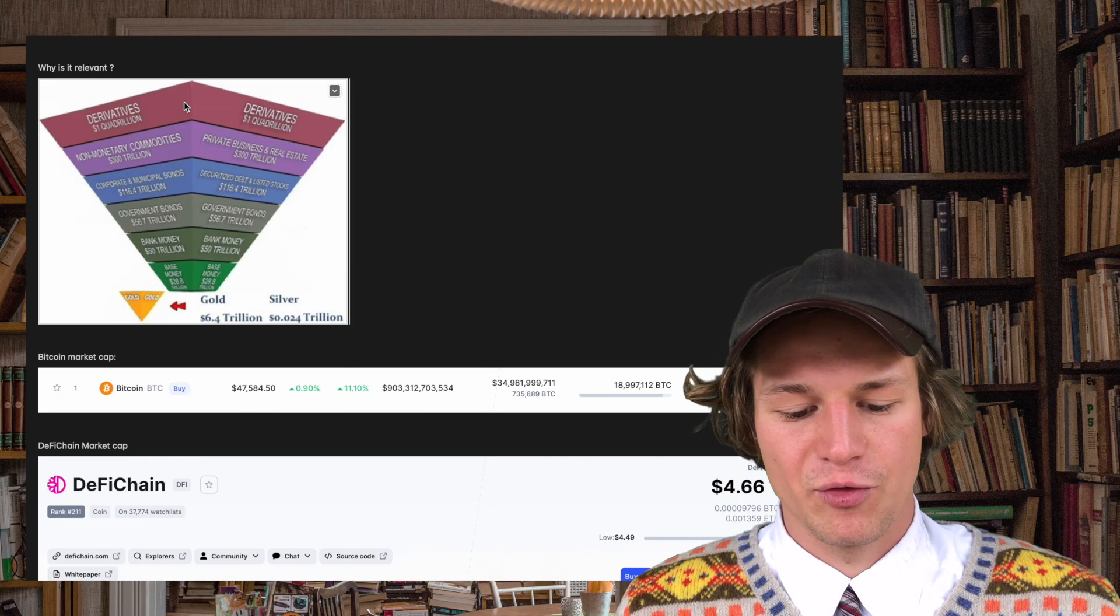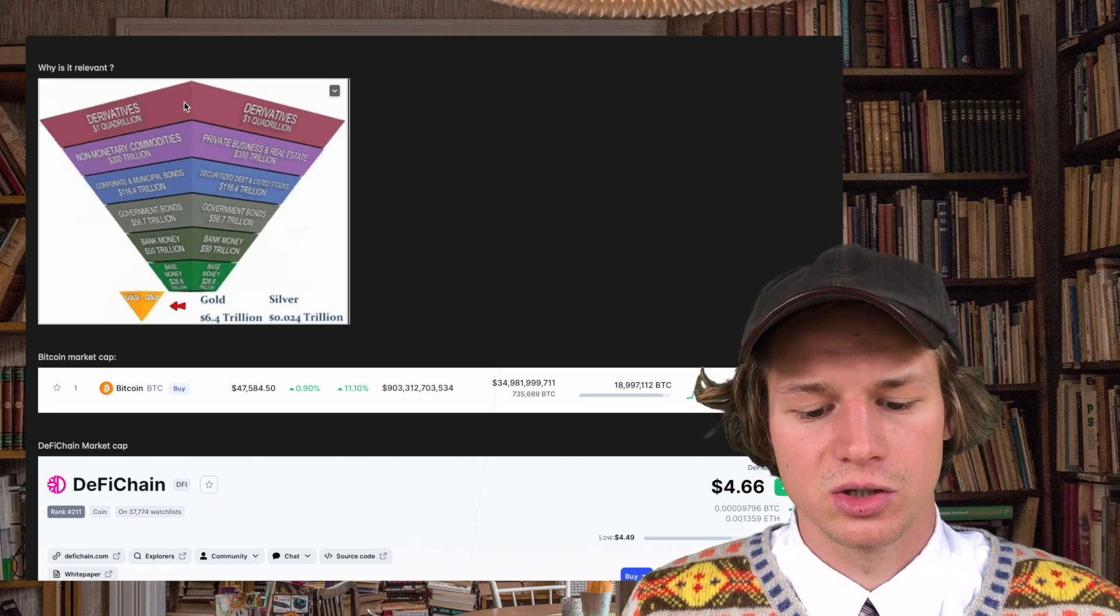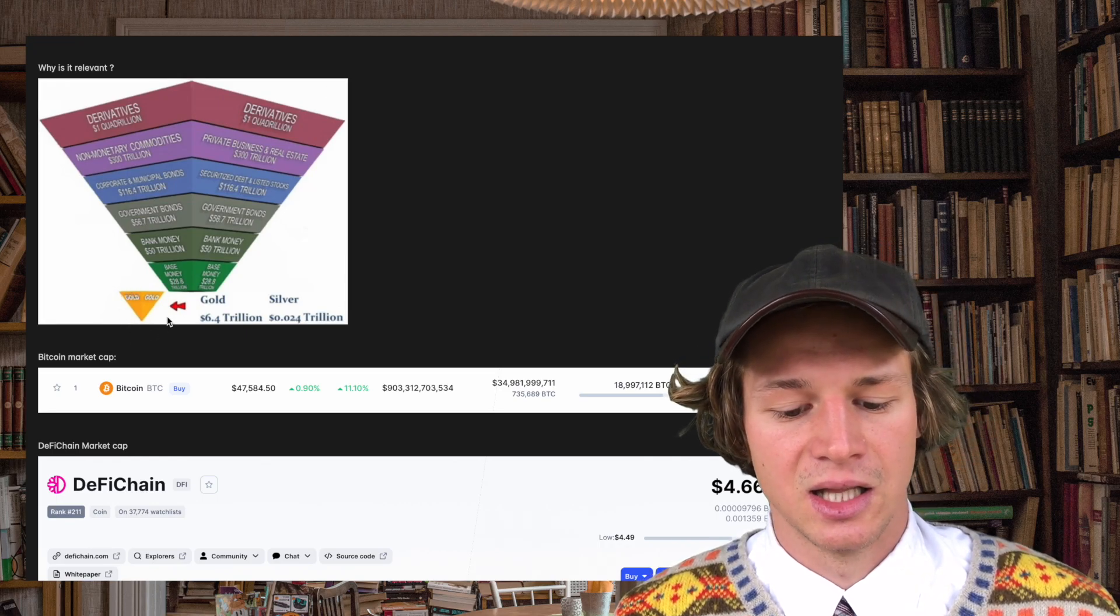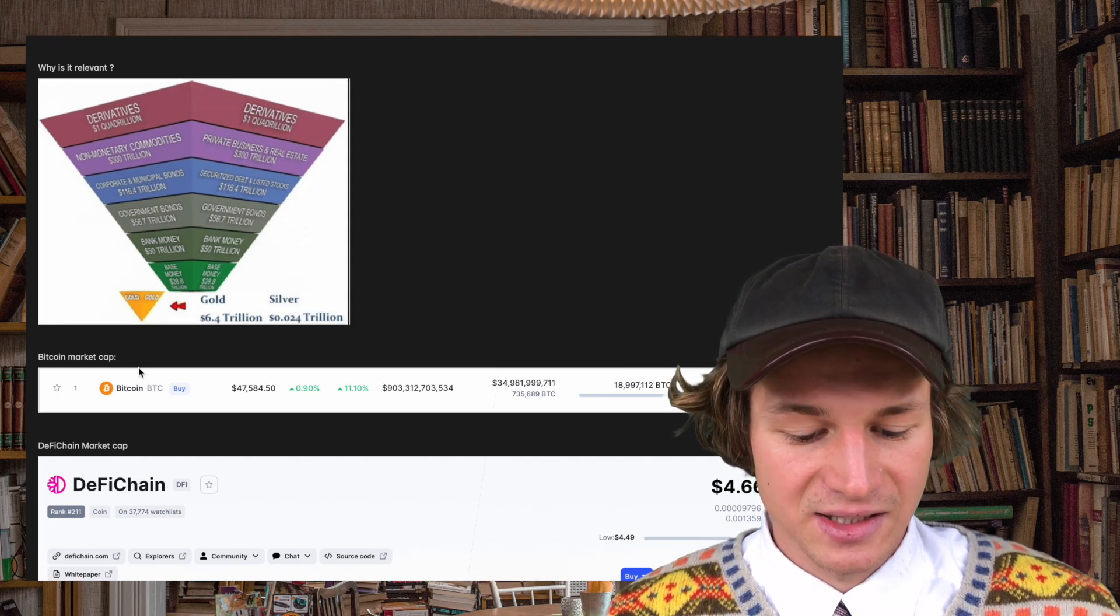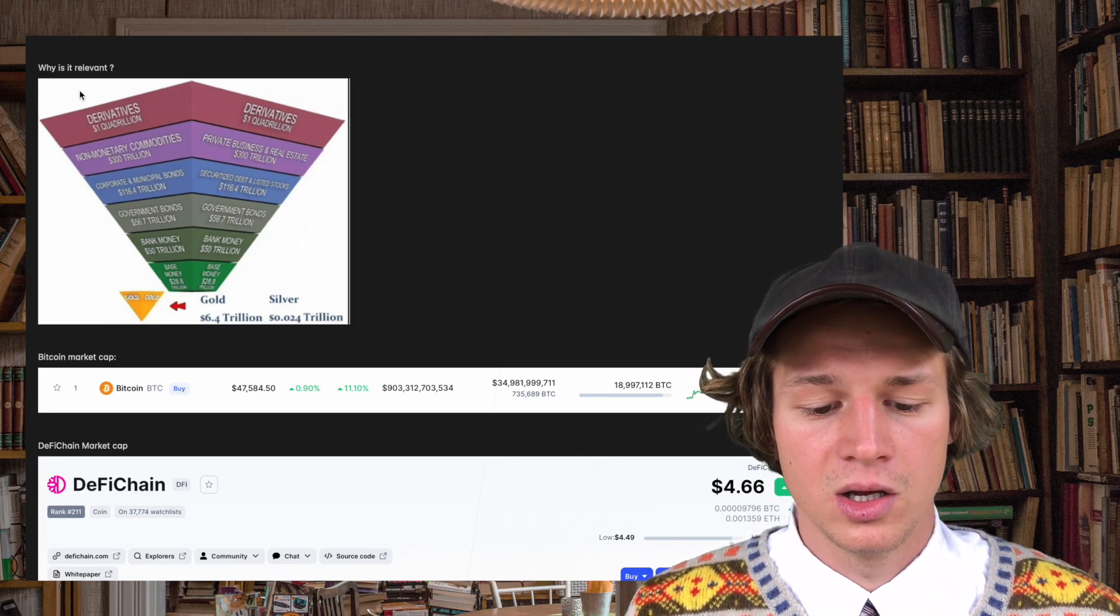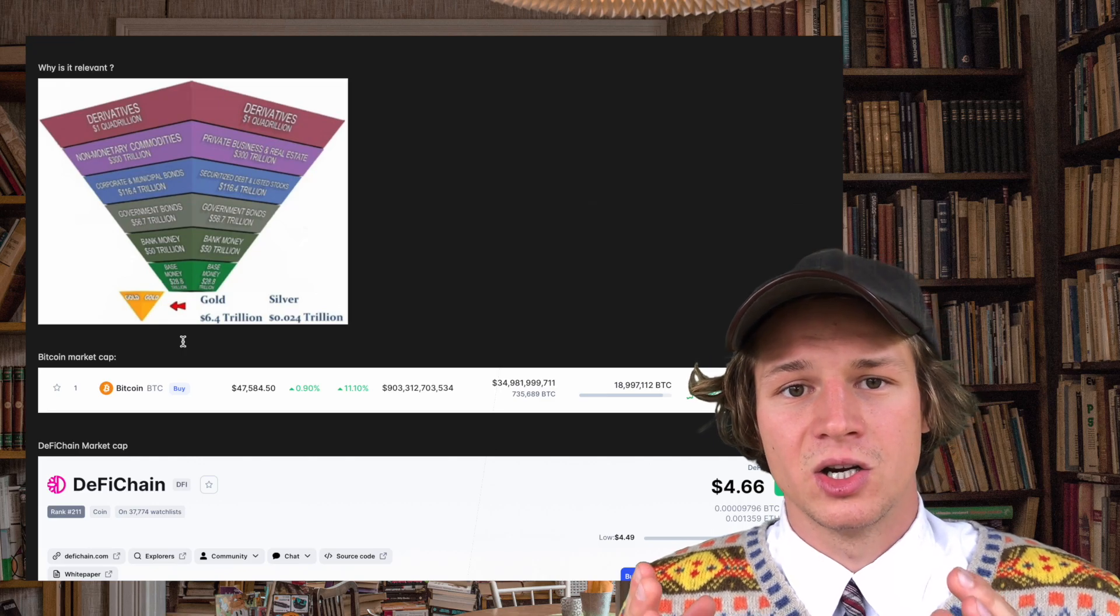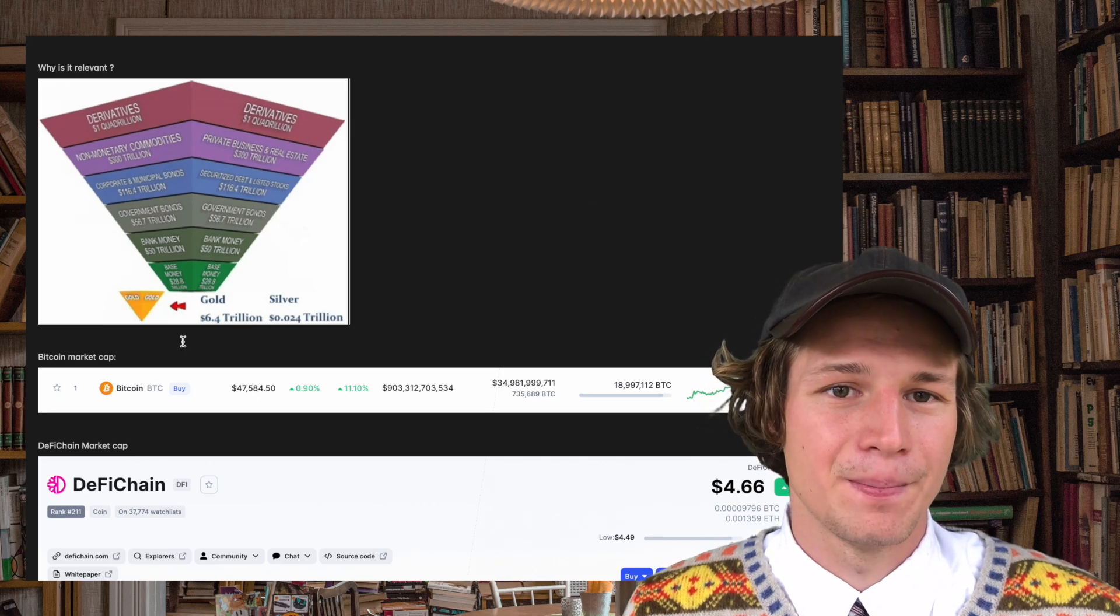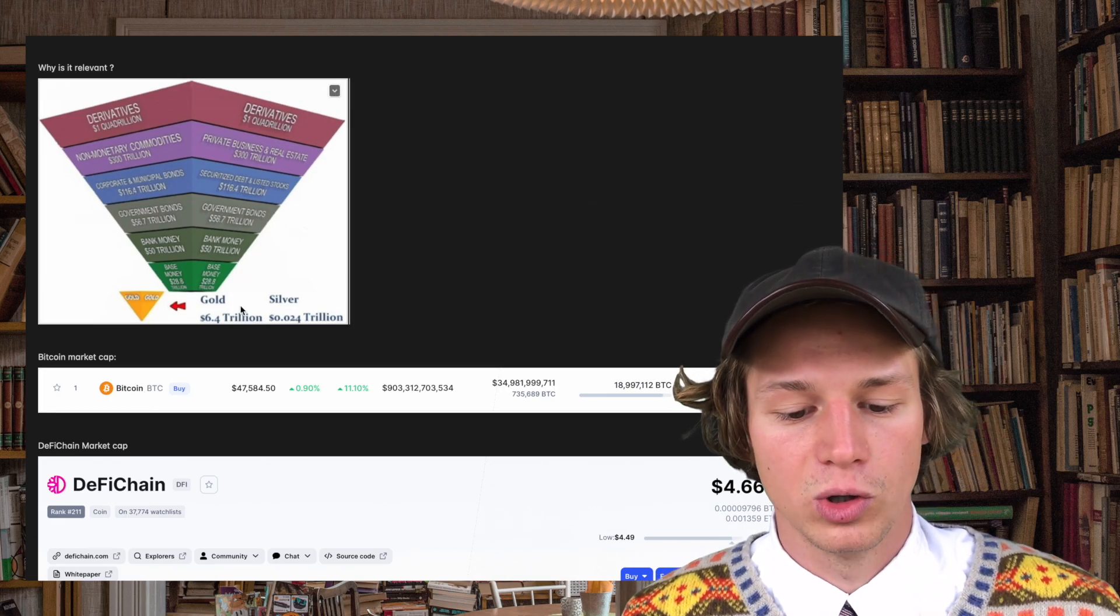If we now look at cryptocurrency we see Bitcoin tries to be digital gold. So Bitcoin wants to revolutionize this tiny little part of all assets. If we look at DeFi Chain, DeFi Chain is enabling all the functions that are covered by all those assets. That means if DeFi Chain were to complete its mission it's going to become way bigger than Bitcoin, because Bitcoin is only about to cover the market cap of gold.